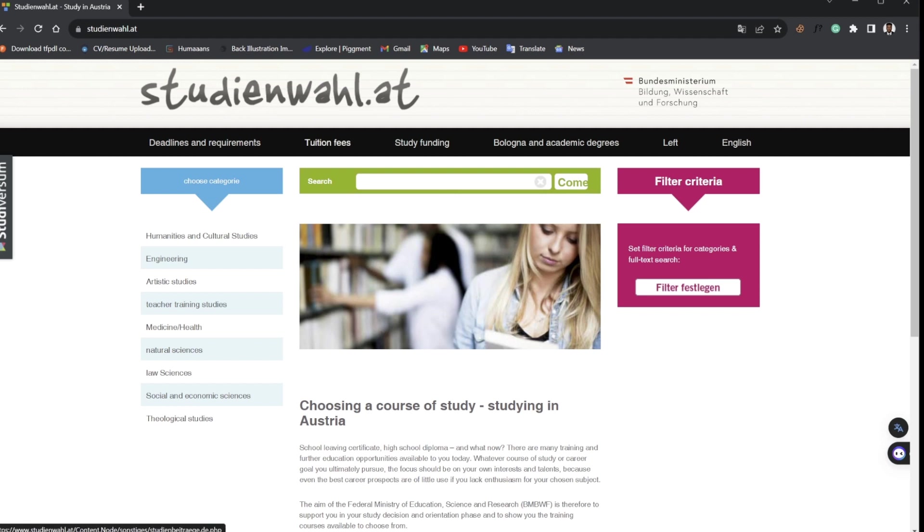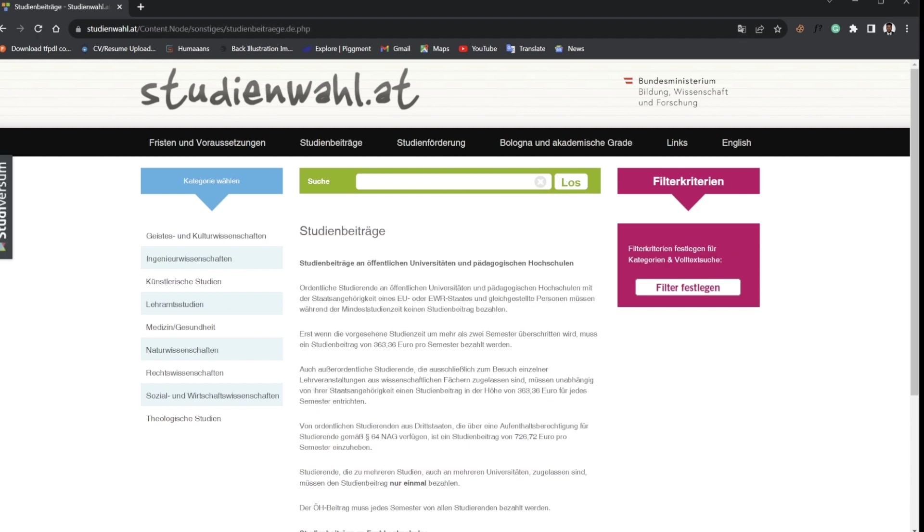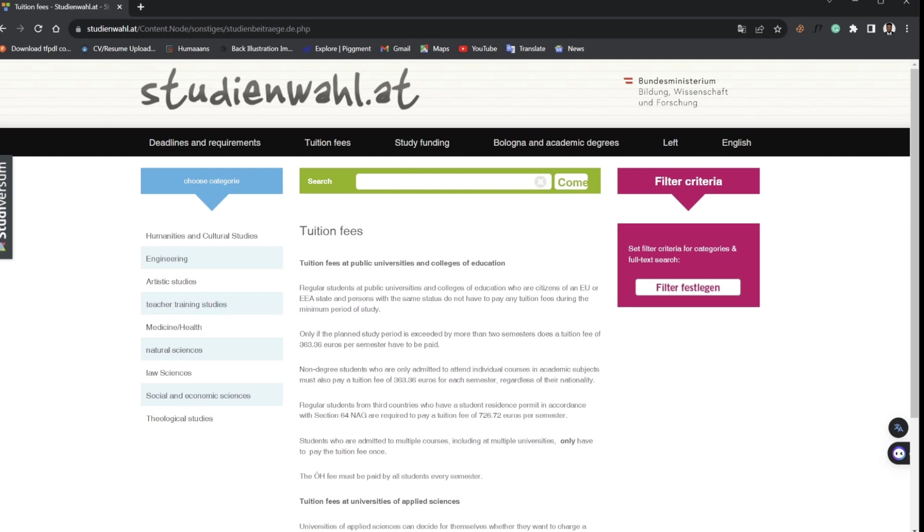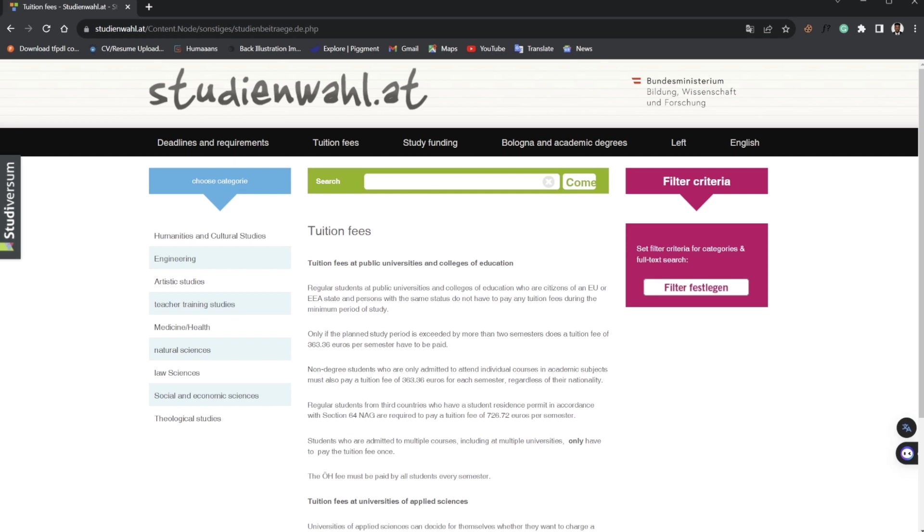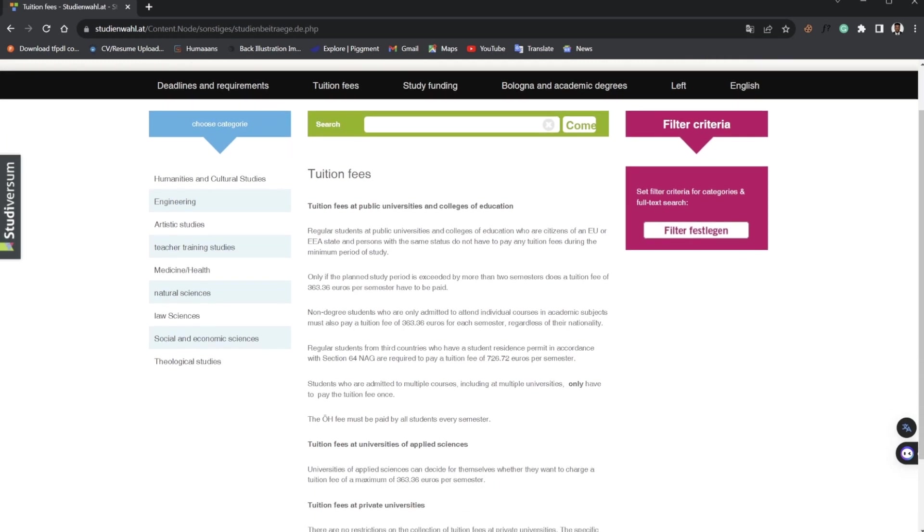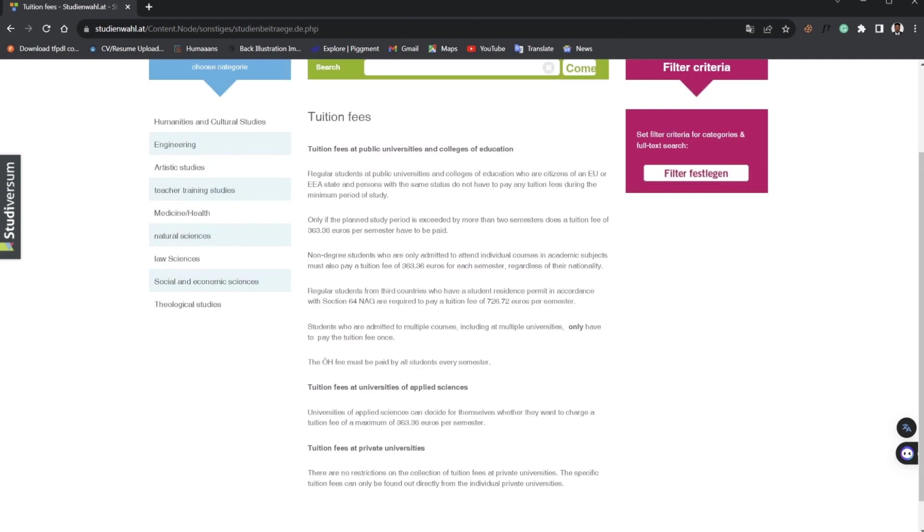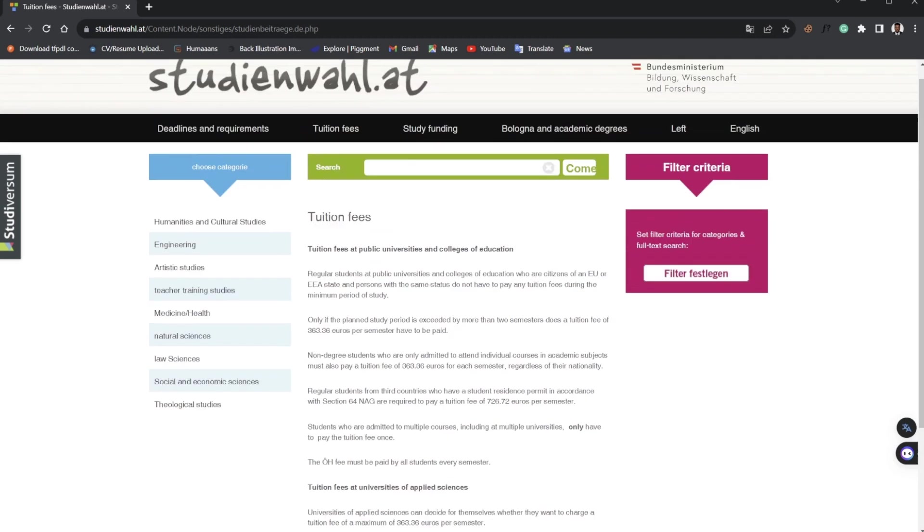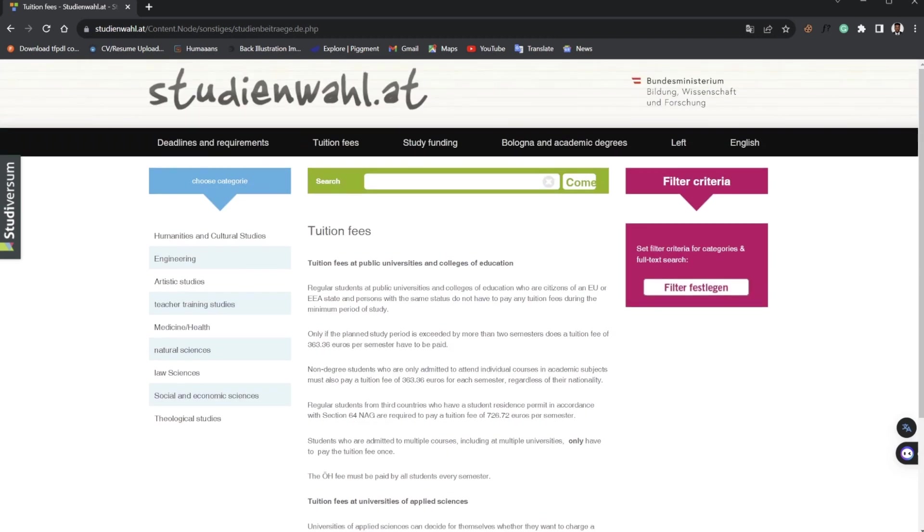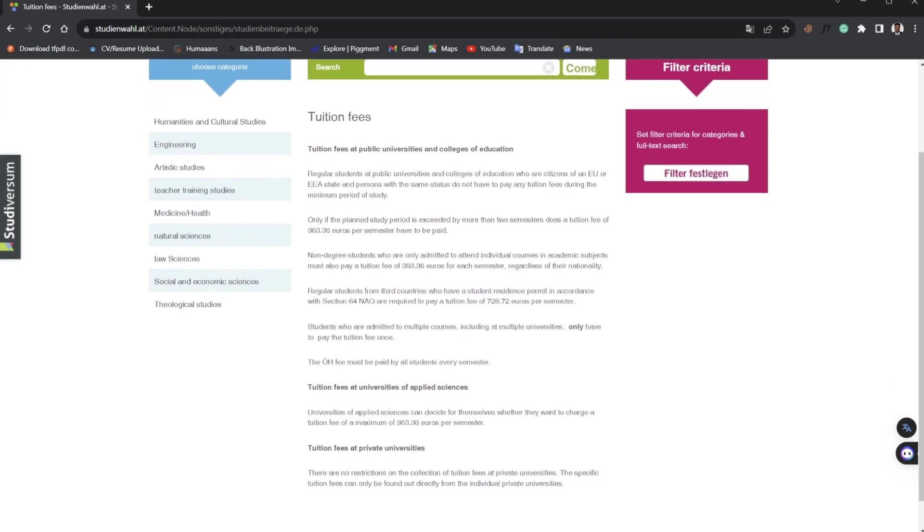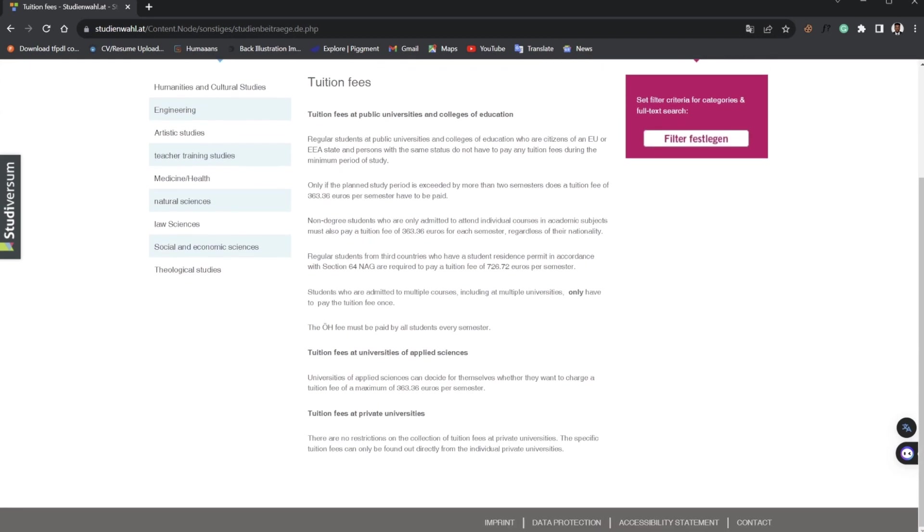The first thing we'll be looking at is tuition fees in Austria. It's no longer news that Austria has one of the most affordable tuition fees here in Europe or in most developed countries. This is what makes this place unique because with the quality of education you get, you can also get it for an affordable fee.